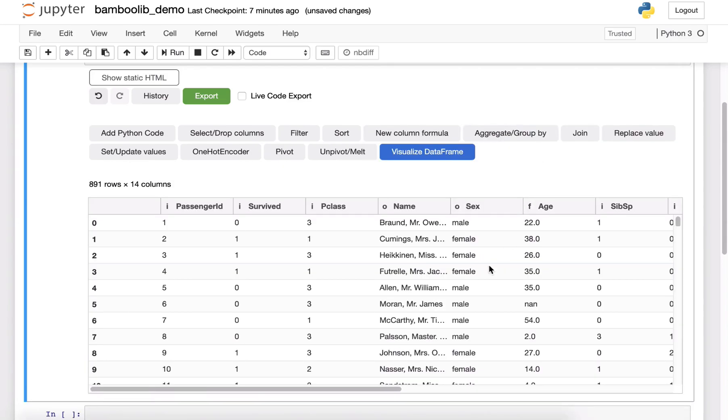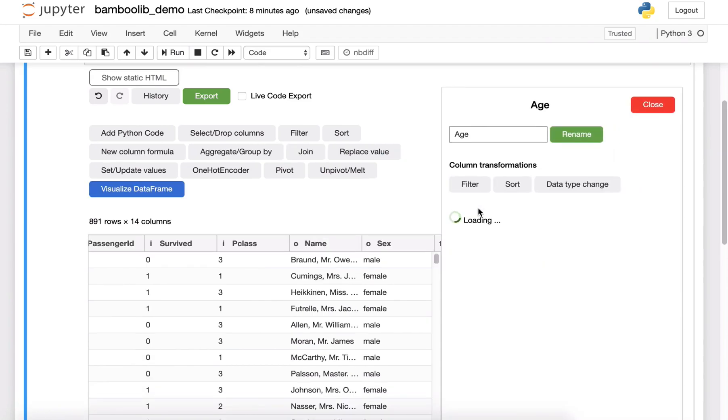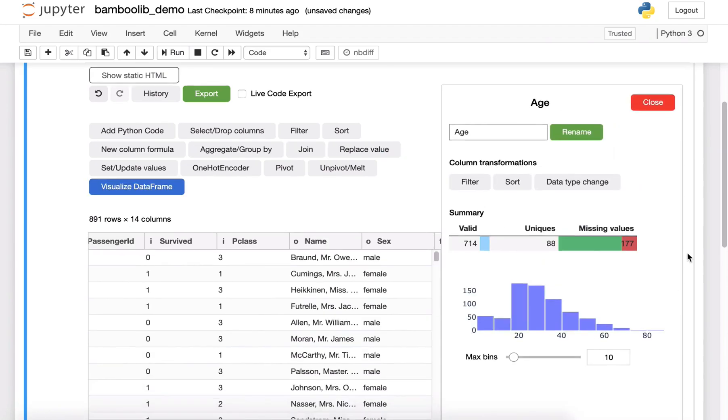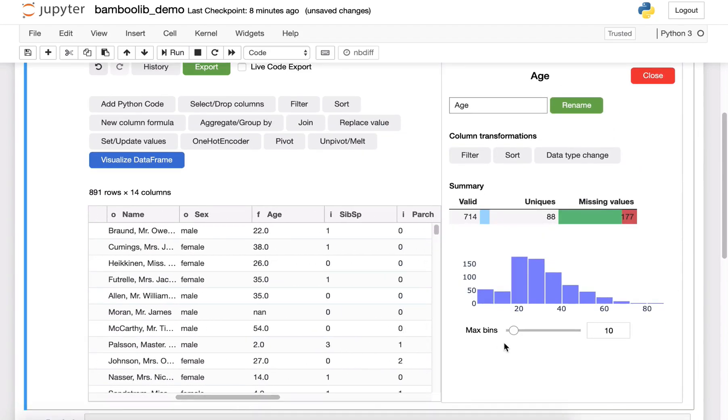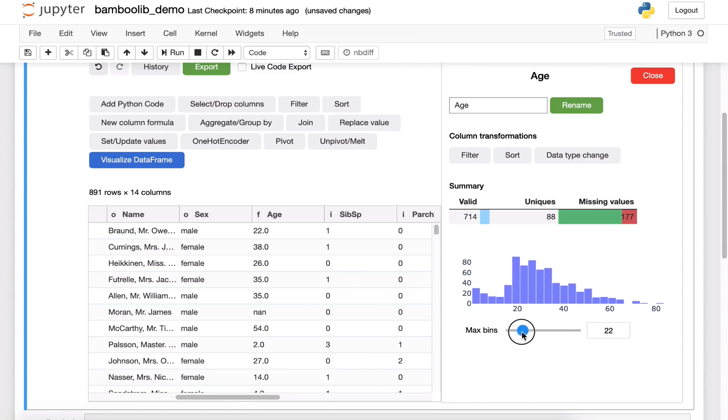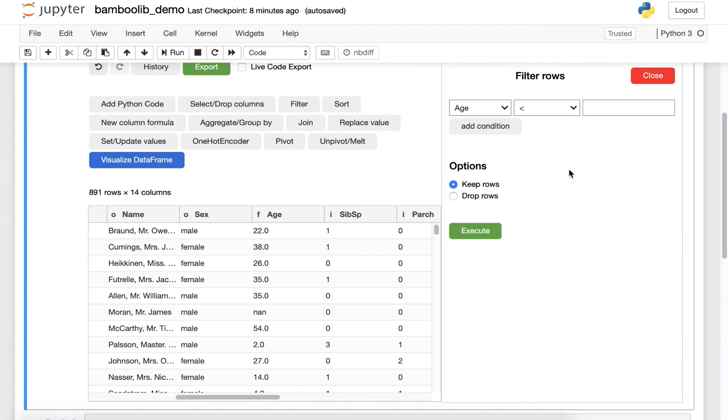Then let's have a look at the age column at the histogram to understand the data better. I can also re-bind the histogram if I like.